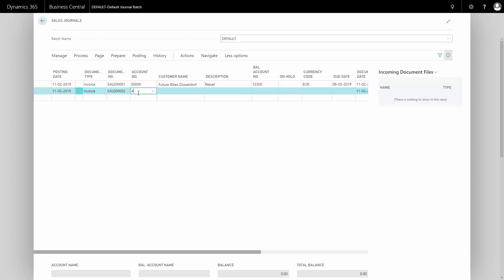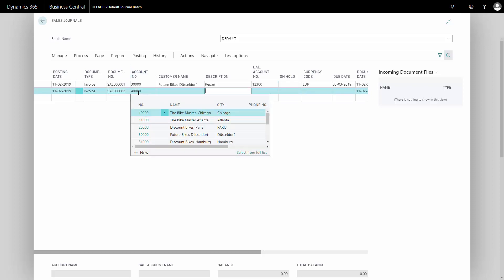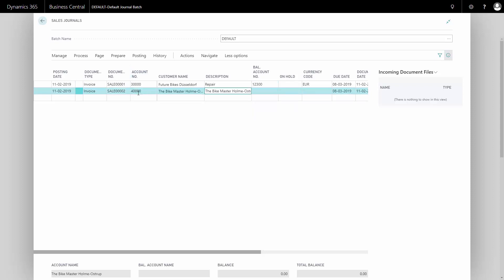And likewise, if I post on another customer, this could be a customer set up with a Danish currency. So there's no currency code and therefore I will post into another account.